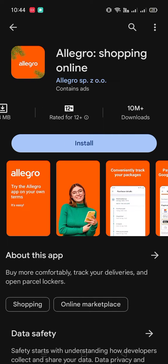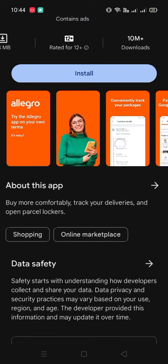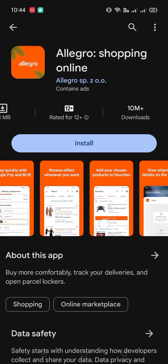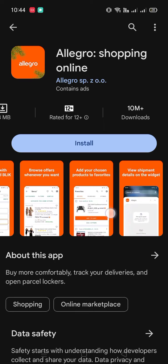The good thing is that 10 million plus people have already downloaded and use this app. You can more comfortably track your deliveries and open parcel lockers. Here are some screenshots — it's similar to other online platforms.